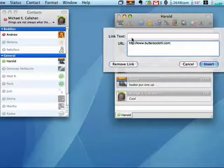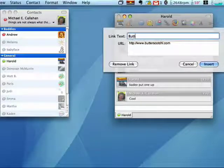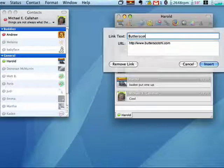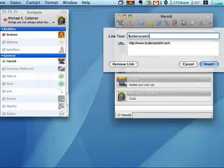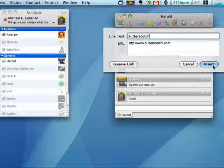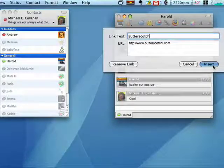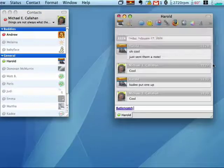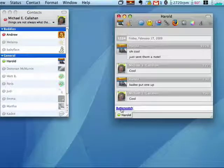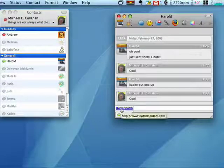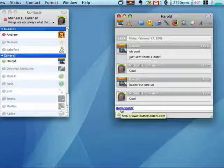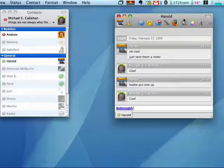A hyperlink would be giving him a text link to click on that takes him to the URL. So you can see here, he would see Butterscotch, but it would really be the URL.